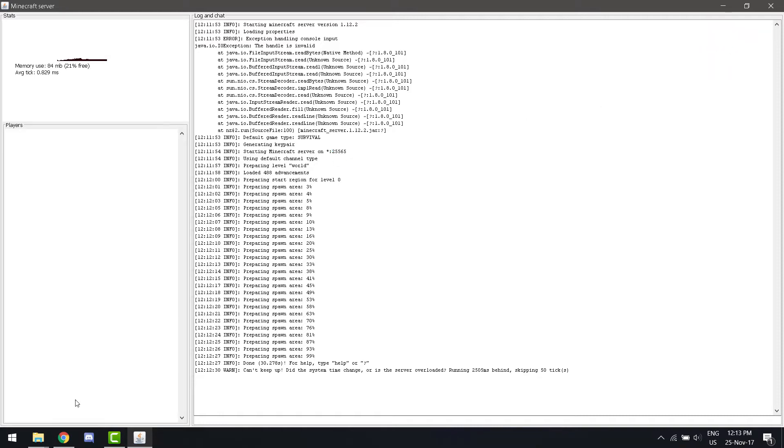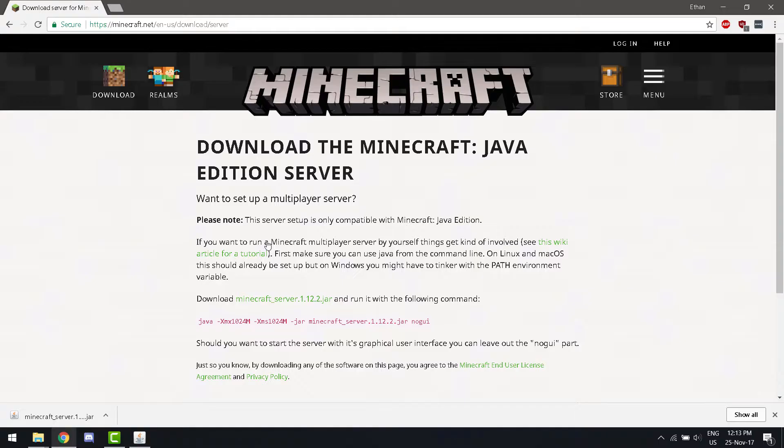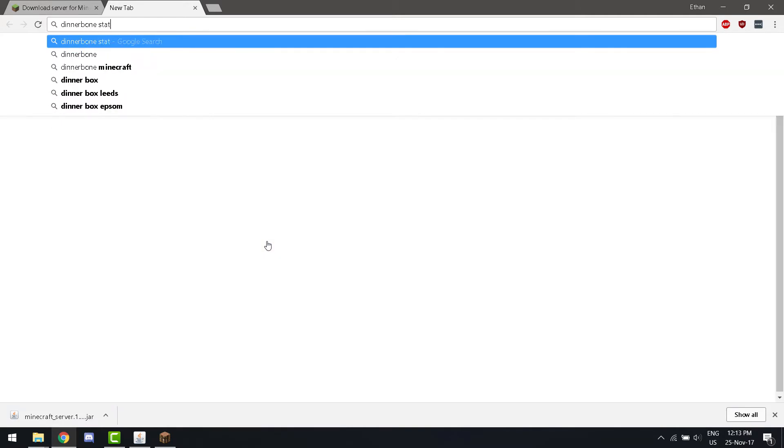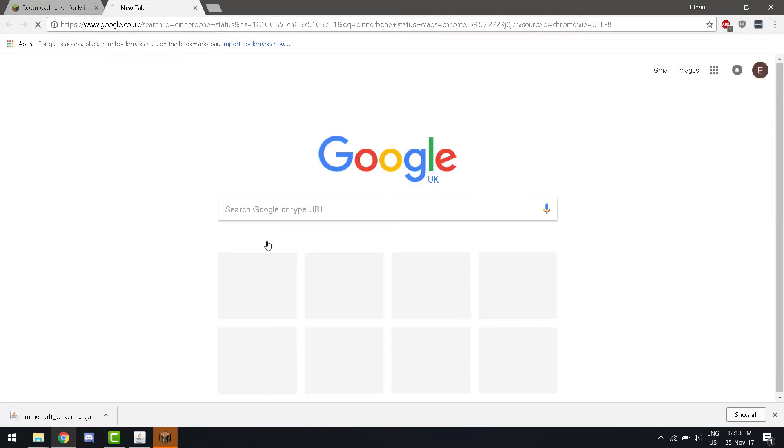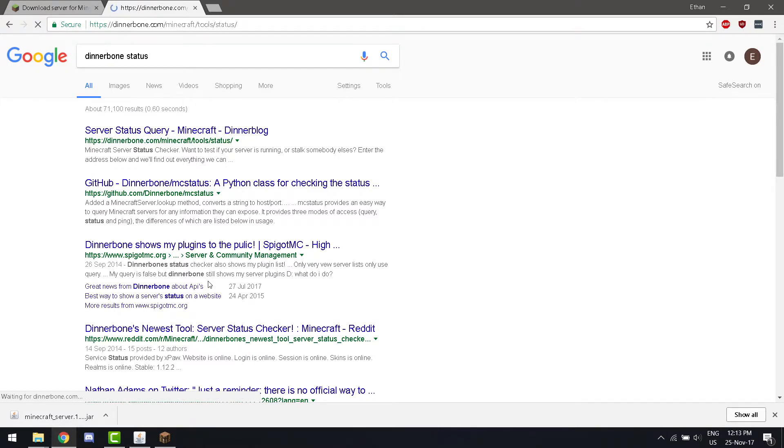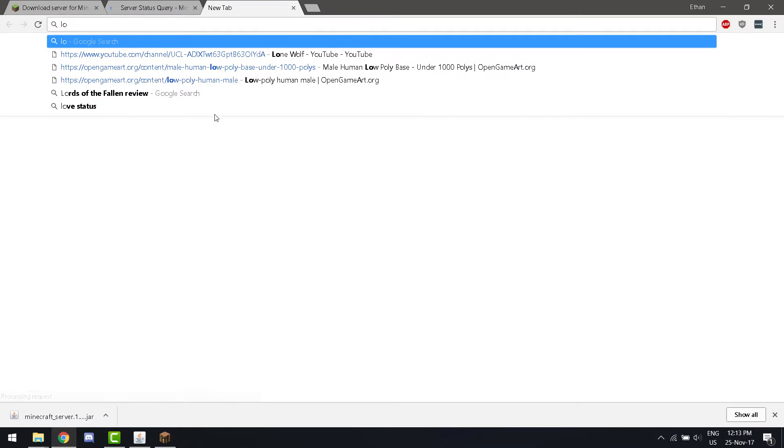So, if we go... This is just a website to check Minecraft server status. So, right now, if we run local host...